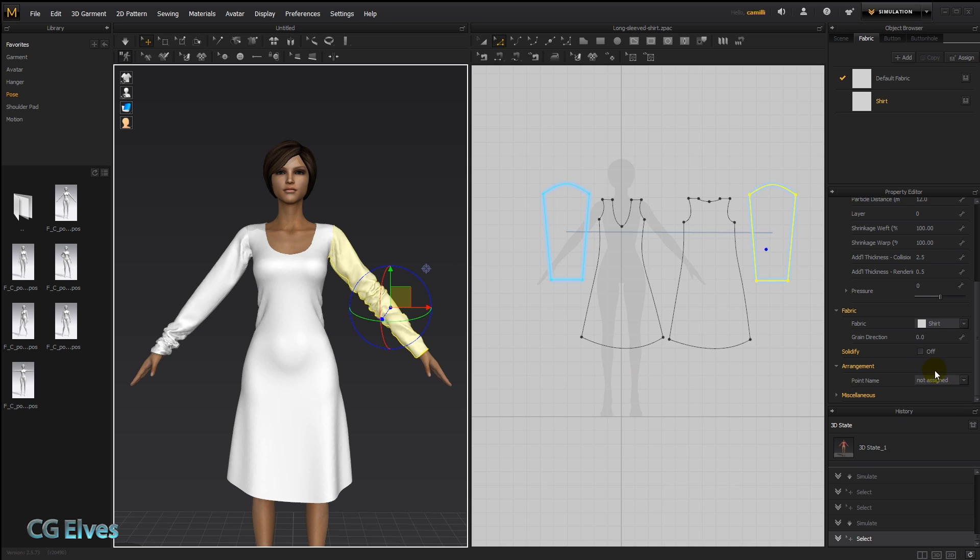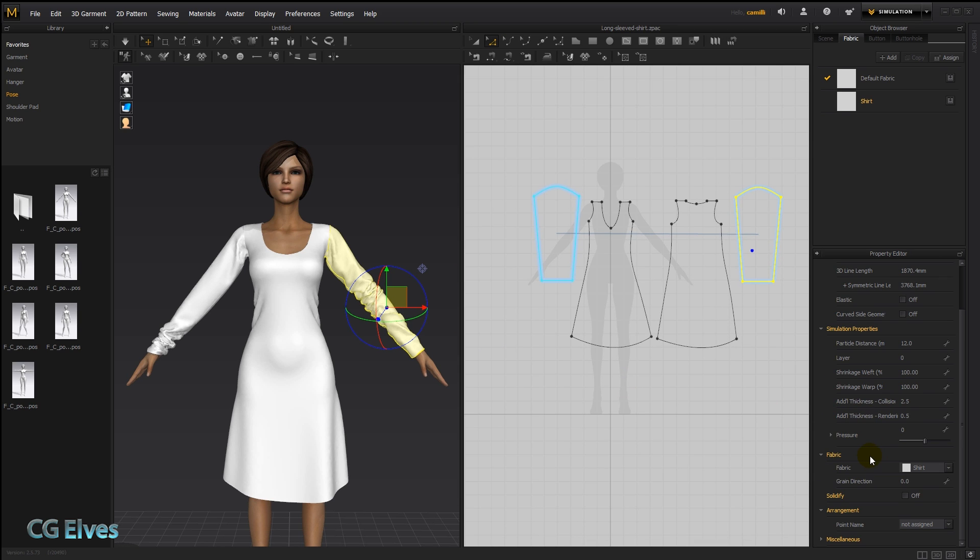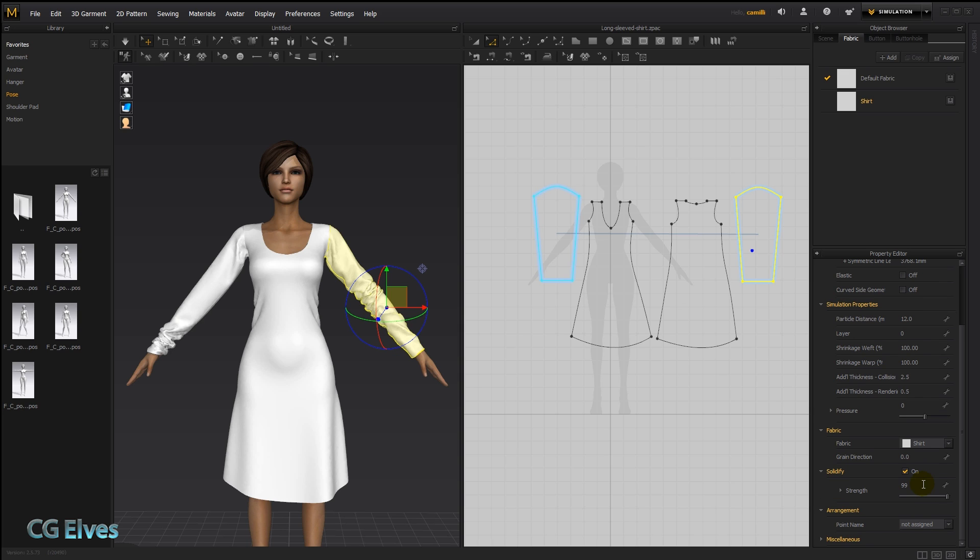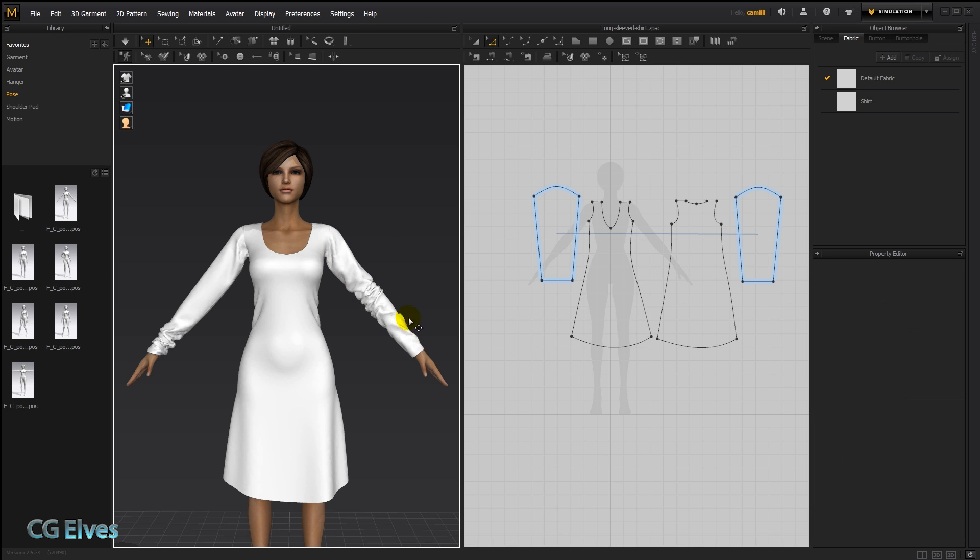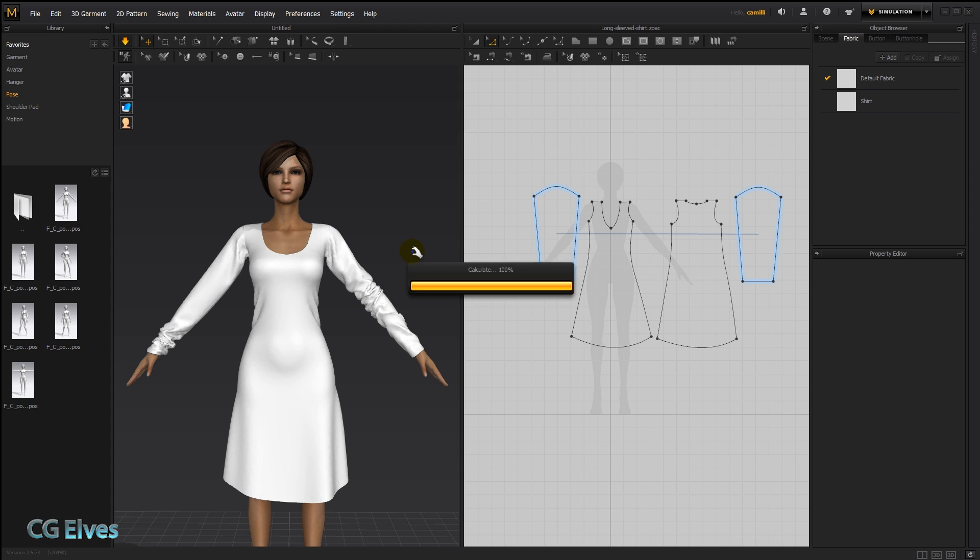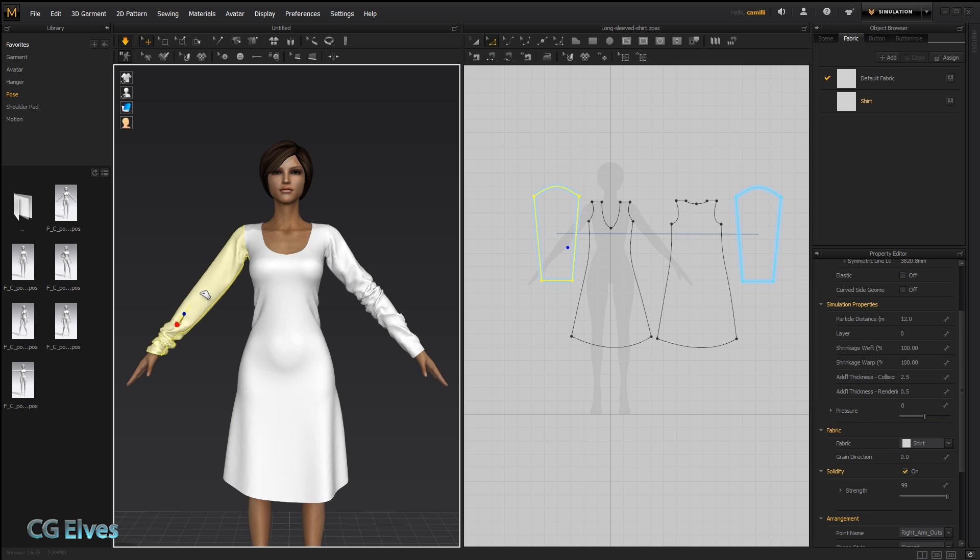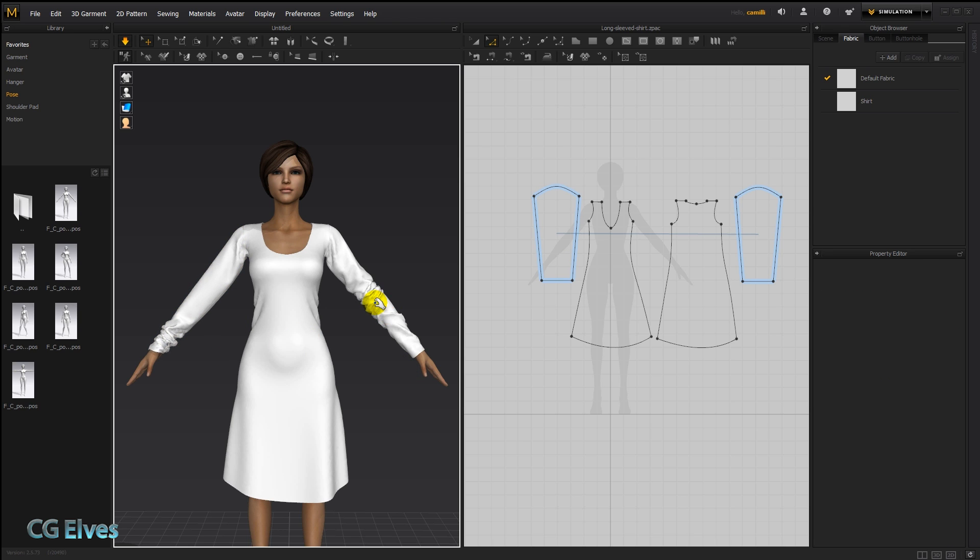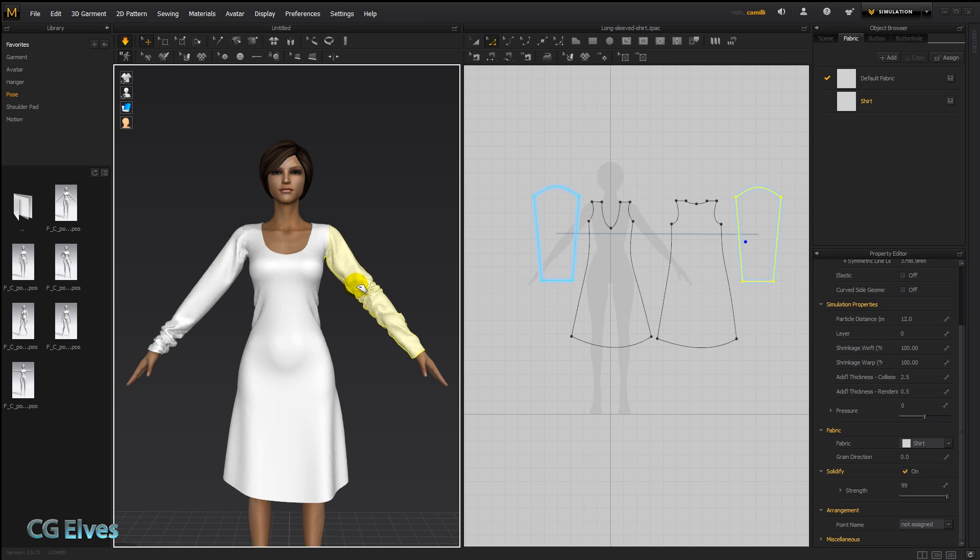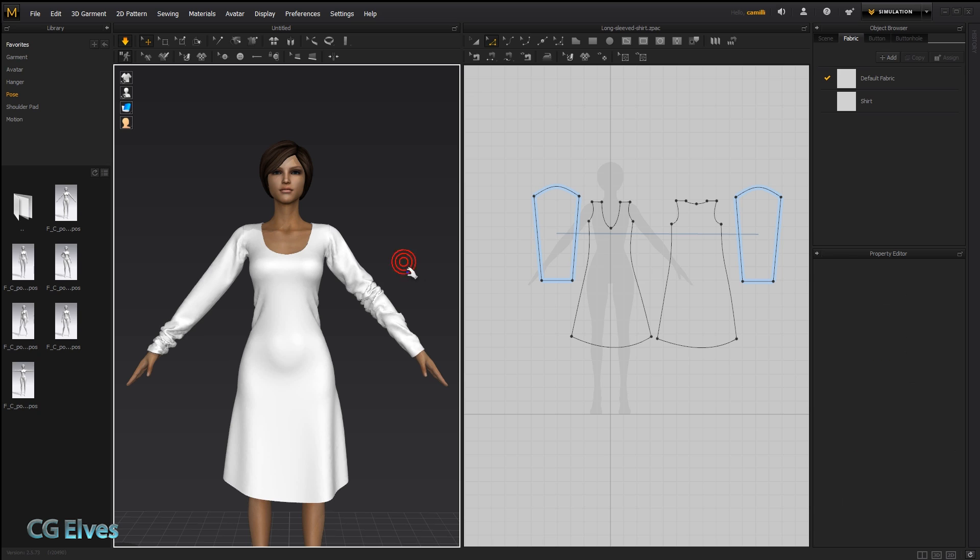Instead of pins we can use the solidify setting. It's right here. Solidify. If we turn it on we can control the strength. Now I have it set to 99 which is the maximum, and now the wrinkles as you see, this lump here, these wrinkles here, this line here, when I simulate they're going to pretty much stay that way. You see the rest of the clothes I can tug it. This I can tug it too but it keeps wanting to go back into that position which it remembers.